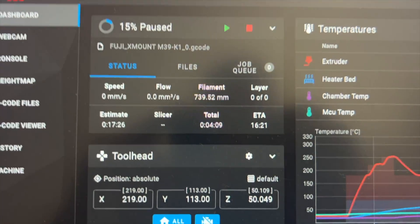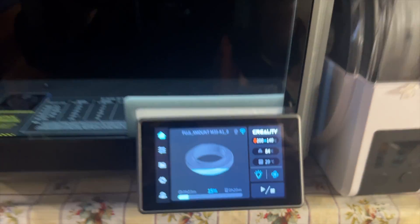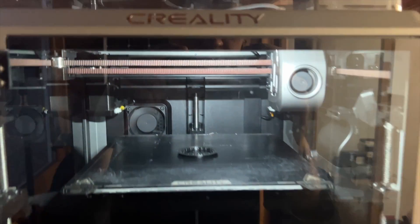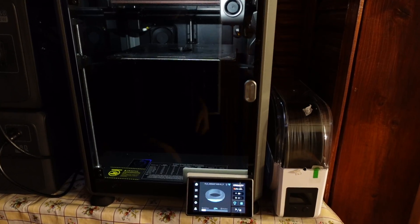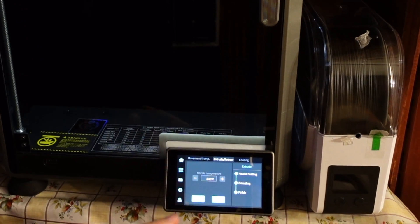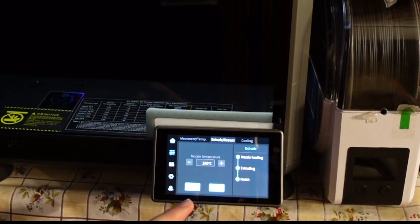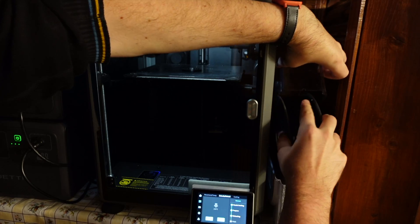Oh and look it paused already. You can see the printer is waiting for me to change the filament. So I'm going to click retract and remove the black filament.